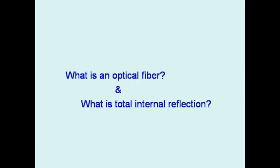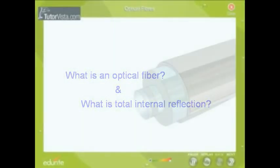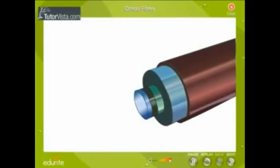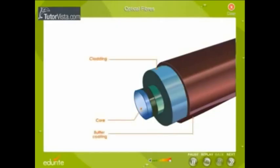What is an optical fiber and what is total internal reflection? Now, what you see on the screen is an optical fiber. It consists of three parts: a core, a cladding, and an outer cover.